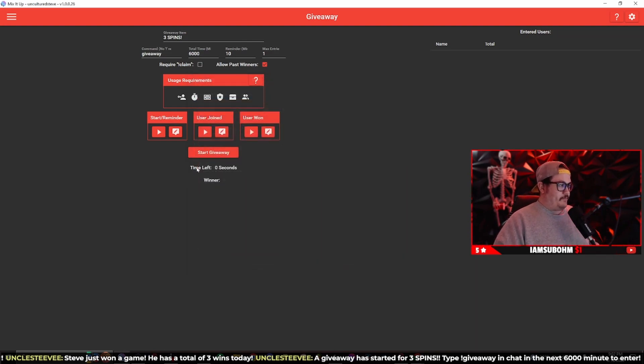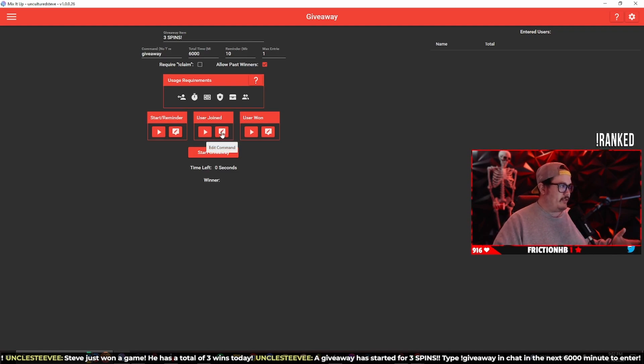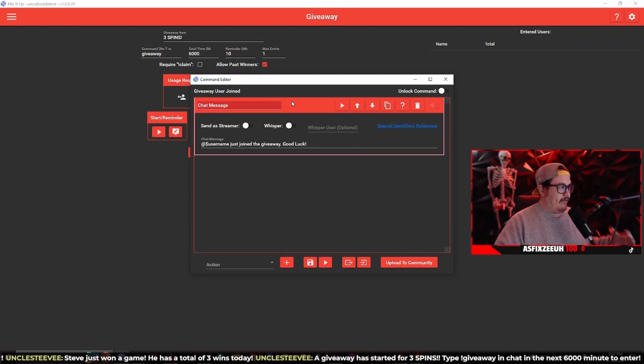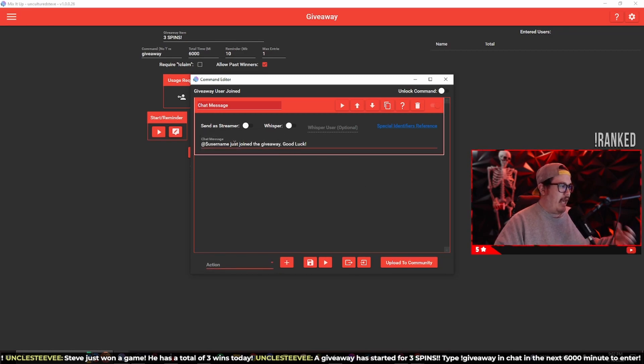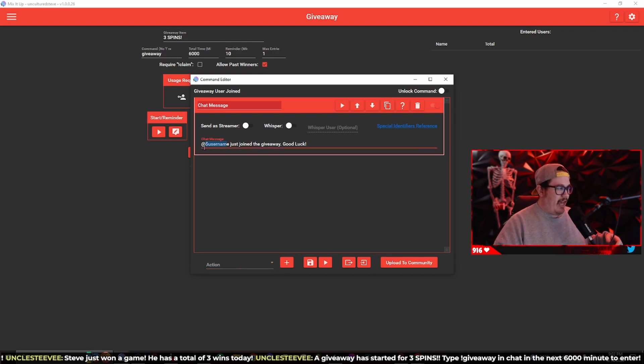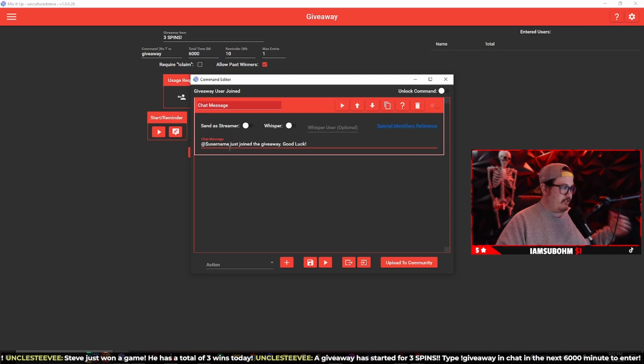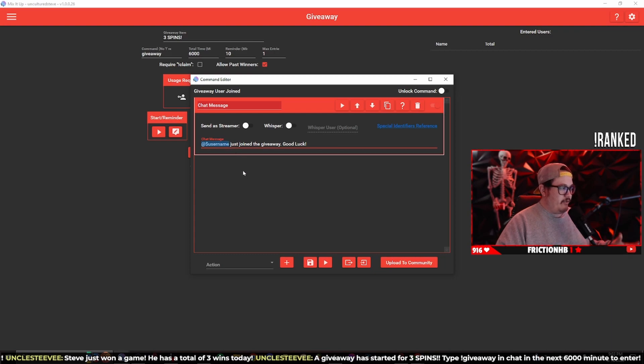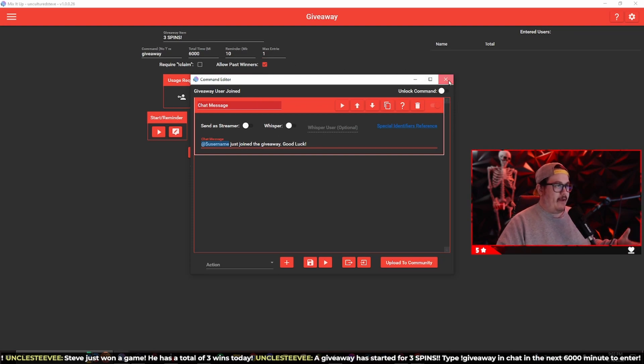A user joined - this is going to send a message in chat whenever somebody joins the giveaway. I believe mine was blank, I had to make a chat message. If you go down to actions, scroll all the way up, it's at the very top, click on chat message, add it, and then add a special identifier at dollar sign username. So it's going to tag that user whoever just joined the giveaway in chat saying at dollar sign username and then type out just joined the giveaway good luck or whatever you want to type out. That special identifier at dollar sign username is going to tag that user who just joined the giveaway and that's going to be a chat message sent in chat.